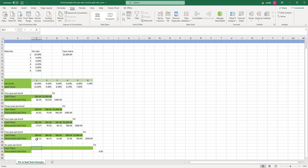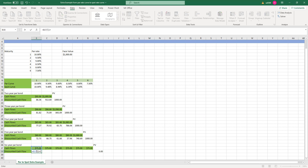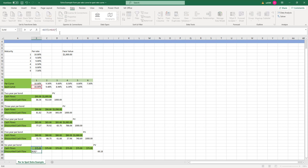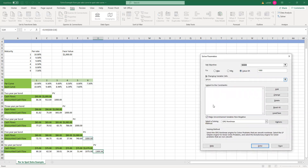Next, the six-year par bond — we basically follow the same procedure. The rate is going to be 7.5% times the face value. We find out the discounted cash flows, discounting by the spot curve, and we sum them up. Don't forget that in the last year, we're going to receive not only the coupon payment but also the face value. Then again we make this par bond price equal to $1,000 so that it is called a par bond.